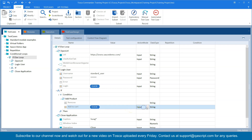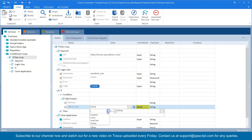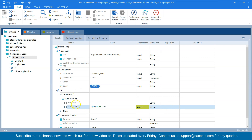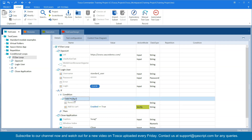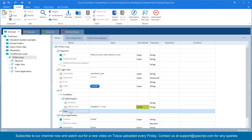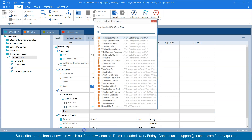Here, what I want to do is change the action mode to 'Verify' — so instead of 'Input' it will be 'Verify'. And instead of 'Click', I'm going to put a condition: 'enabled equals true'. So if this button is enabled, then only this condition will be satisfied.